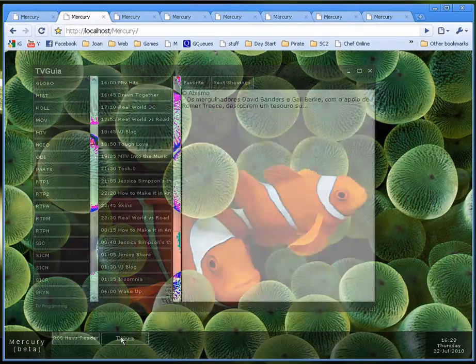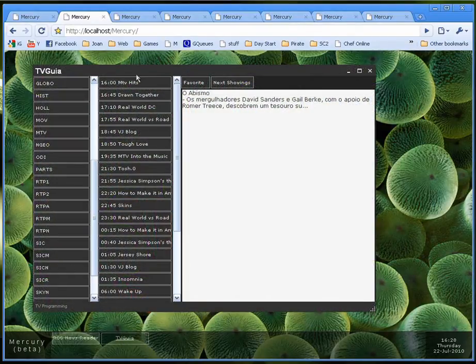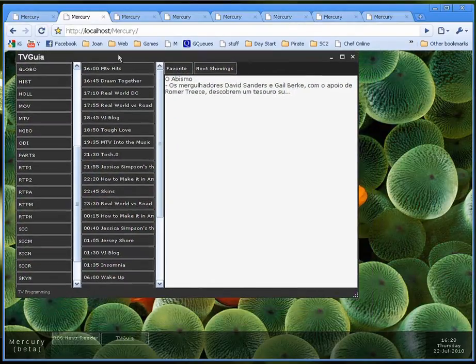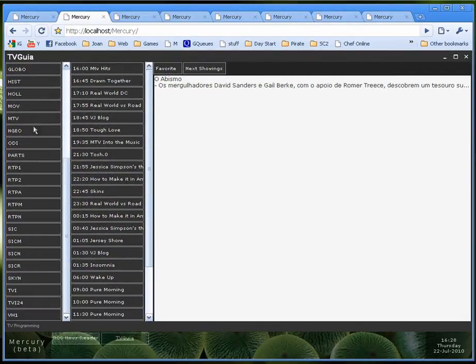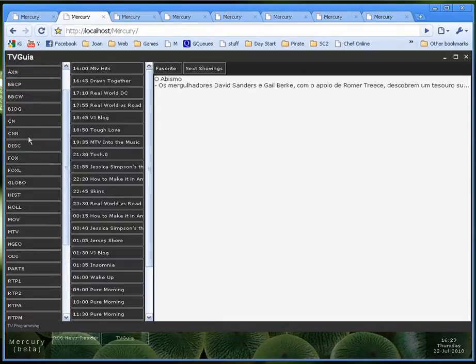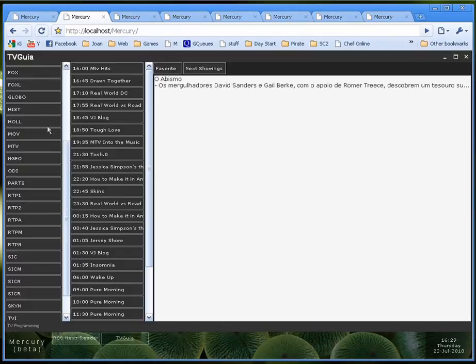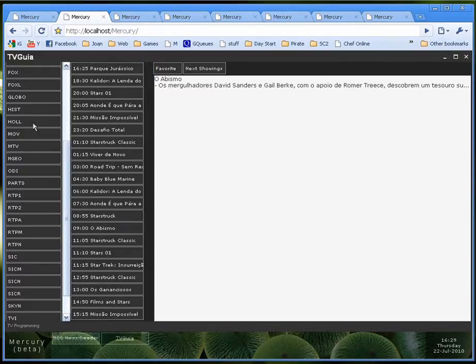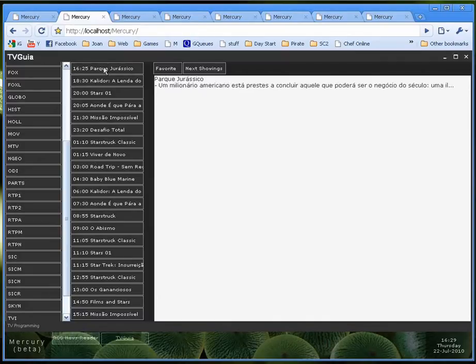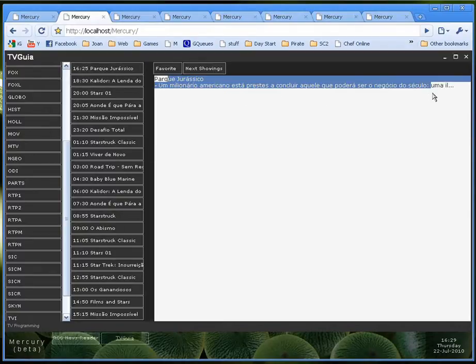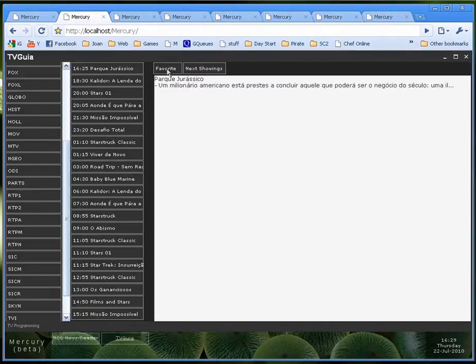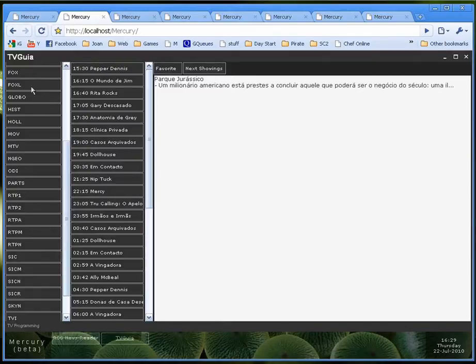Let me minimize that. I have another similar application here. This is a TV guide of sorts. I have the channels listed on this side. For example if I click the Hollywood channel it tells me what will be on and at what time. So if I click Jurassic Park here it shows me when it's going to be on and what it's about. I can add a specific show to my favorites and I can see when it will be on next.